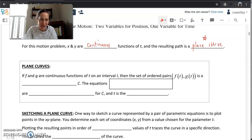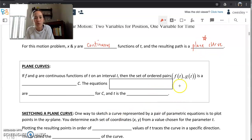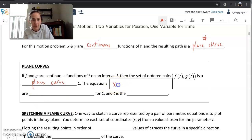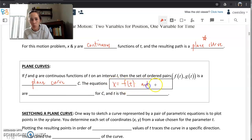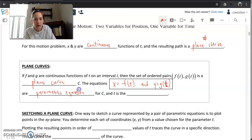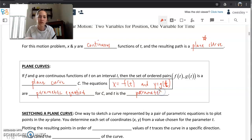To continue with the terminology: if f and g are continuous, the set of ordered pairs (f(t), g(t)) is called a plane curve C. The equations x = f(t) — horizontal motion in terms of time — and y = g(t) — vertical motion in terms of time — are your parametric equations for that plane curve. And t is the parameter, always chosen to signify time.